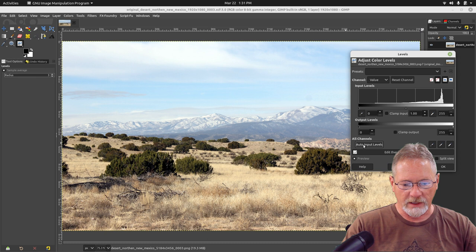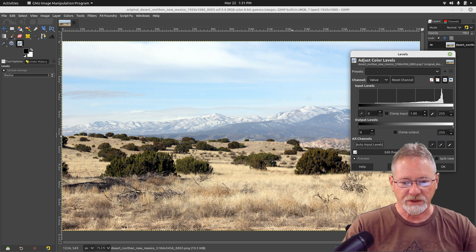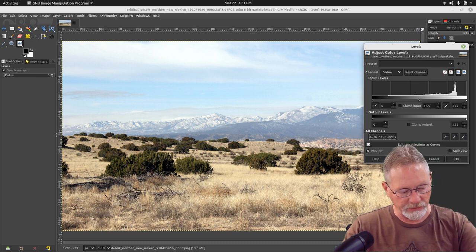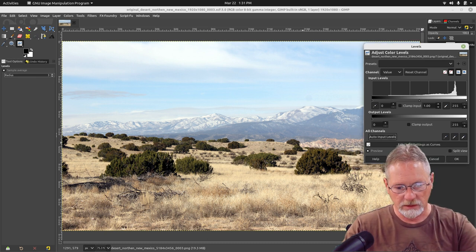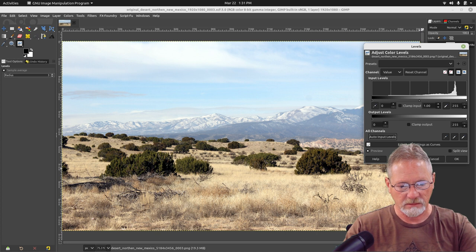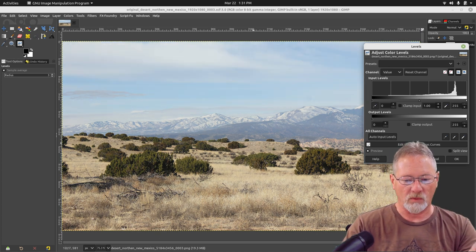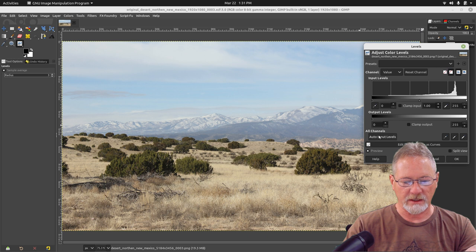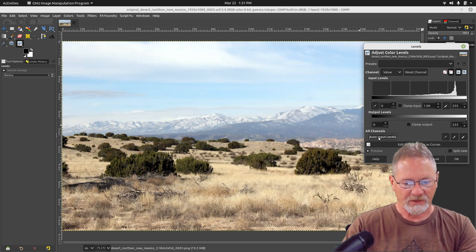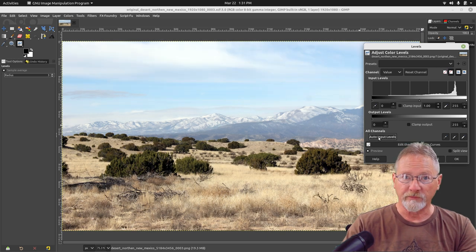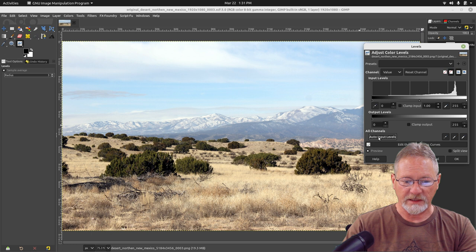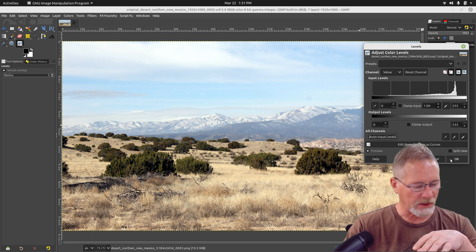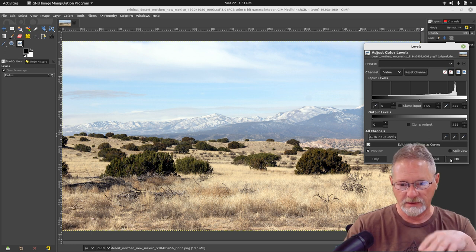I don't know if you're watching the image at the moment that I did that. Let me undo that. Let me reset it. Now see how faded everything is. Now watch the image when I select the auto-input level. You see what an improvement that was in the image already? I'm going to select OK for that.